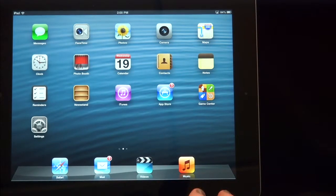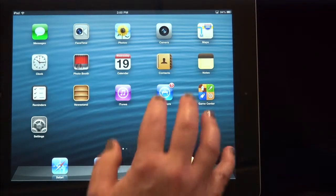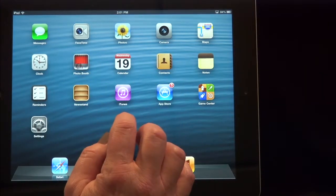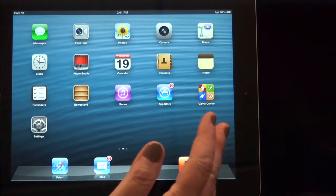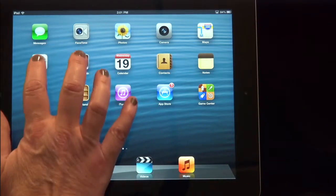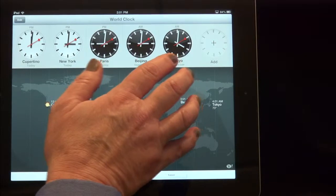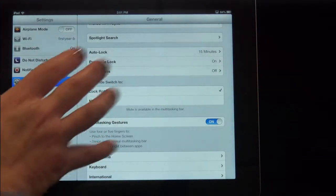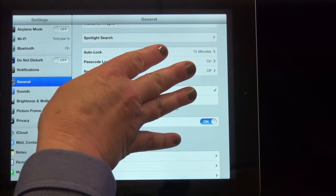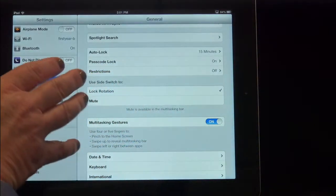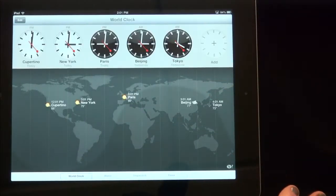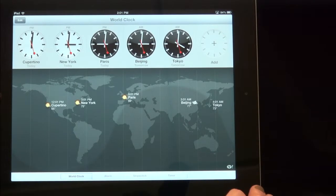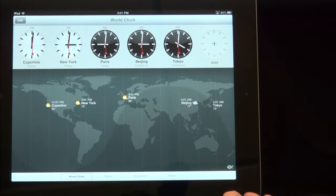Another helpful gesture that you can use is to move between apps. Let's say you have three apps open. You want to navigate between them. Perhaps we have the clock open and we want to see what we were just working on in the settings page. Just using four fingers, swiping to the left, you can move. Swiping to the right, you can move between those apps that are open. So that can be helpful instead of going back and reopening using the home button.